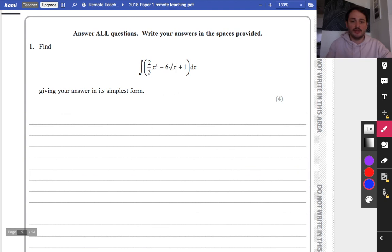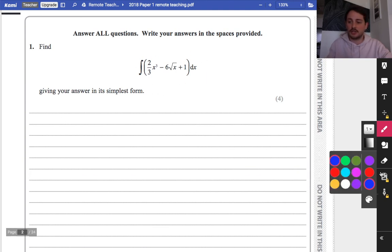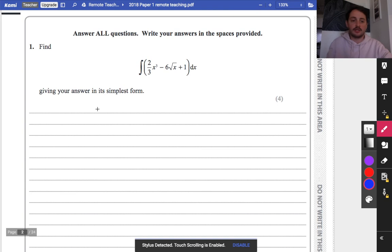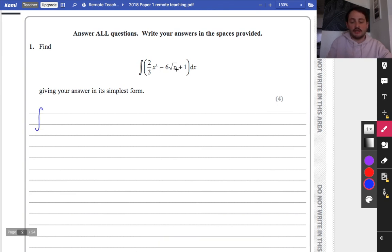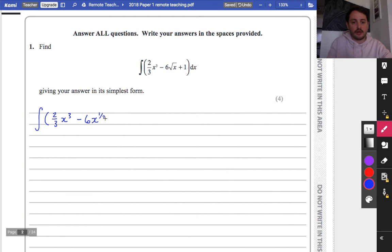To begin with we have a nice easy question, just a simple integration question. I'm going to change the x square root and write it in index form. So I'm going to be integrating 2/3 x cubed minus 6 times x to the power of a half, plus 1, with respect to x. When you integrate, you increase the power and then multiply by the reciprocal of the power.